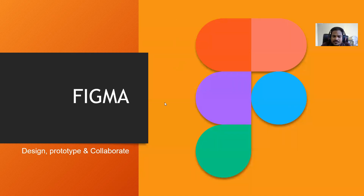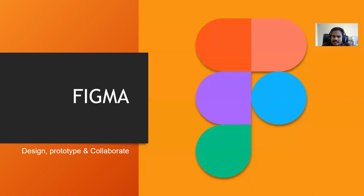Figma is basically a web prototyping tool. Now, many people have a misconception that you design your website in Figma and then it will be directly converted into HTML and CSS. It is not like that. I will show you what Figma does and then you can decide whether you want to use it or not.